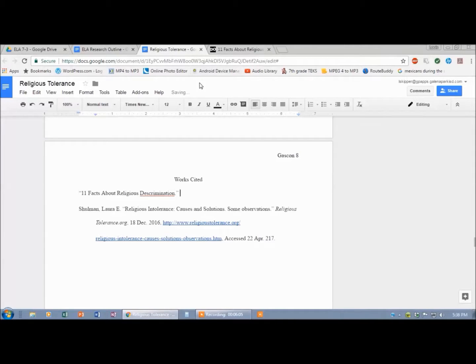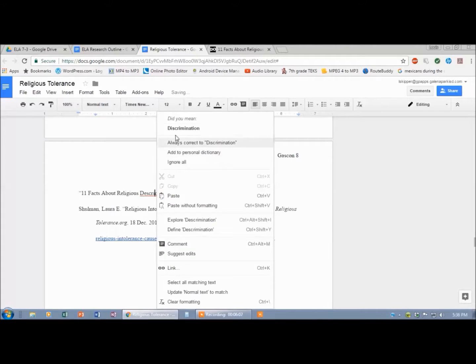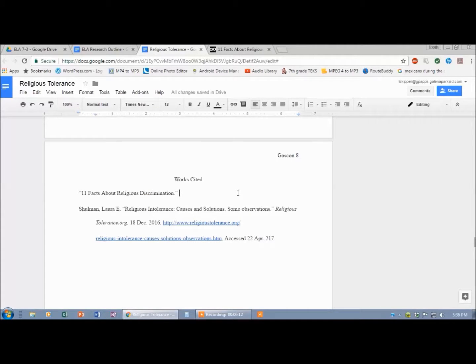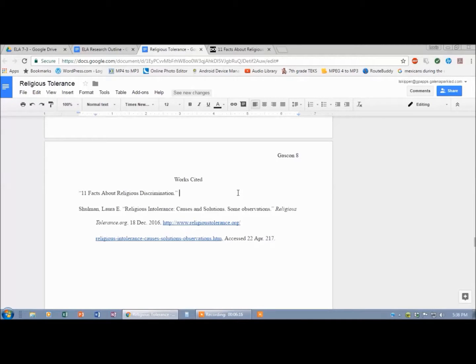It gets a period. I spelled discrimination wrong. I know that on those Chromebooks it does not do a good job of showing you the mistakes, the spelling problems. Okay.